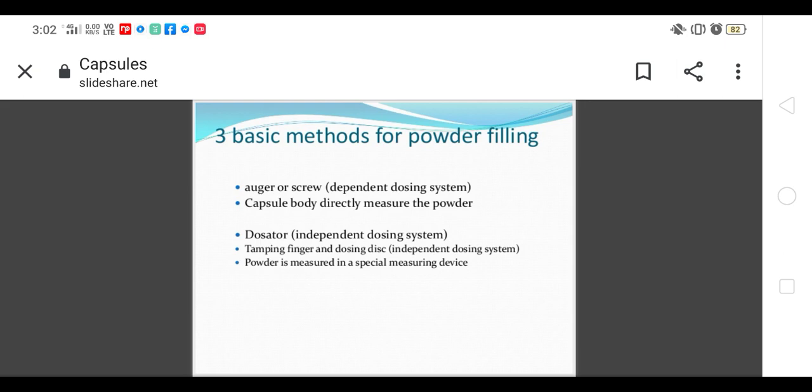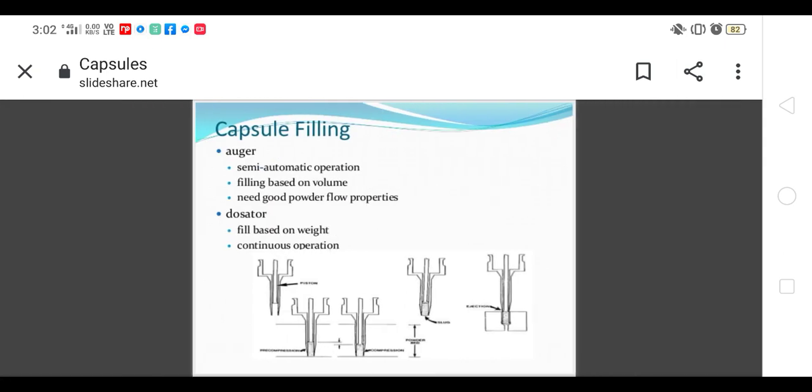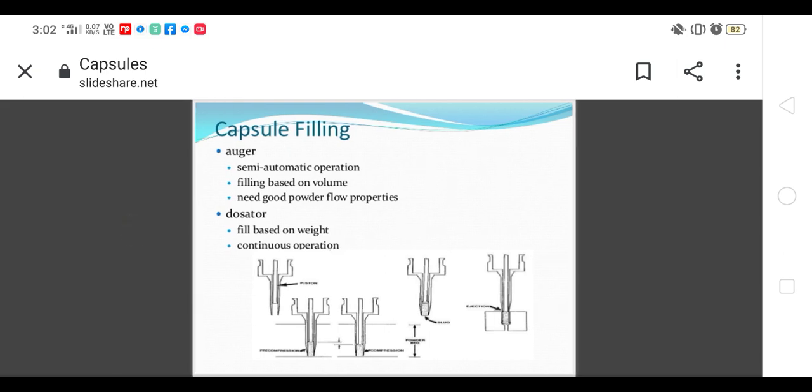In the auger, it is not measured depending upon the rotational screw. It is extended in capsule filling. Auger is used in semi-automatic machines, filling based on volume, and it requires very good flow properties. From the hopper we have arranged the auger like a screw. When it rotates, it carries the material like a screw conveyor into the shell body which is arranged downwards.